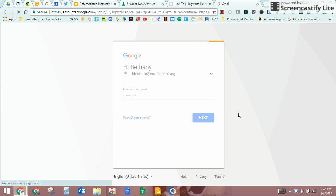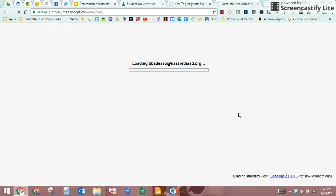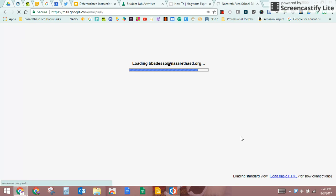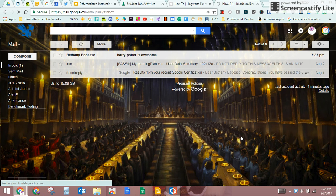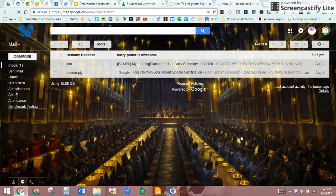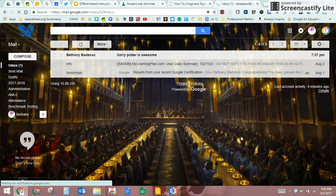When you log in, you will see that I don't have many emails because I like to keep them really organized. I have such a beautiful background picture here. I love to look at it. I don't love to see a bunch of emails, it's not fun.